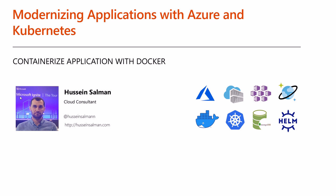Hi everyone, my name is Hussain Salman and welcome to this hands-on series of modernizing application with Azure and Kubernetes. This is the second session where we'll containerize the application with Docker. Let's take a look at the outline.